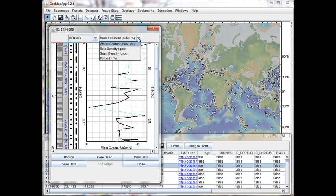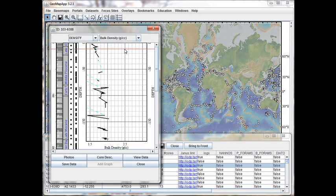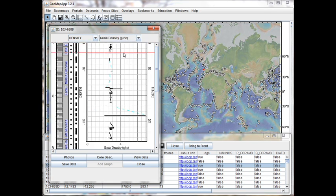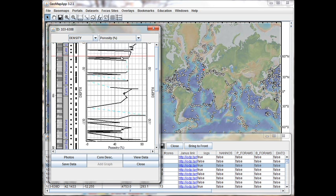In this case, we have the bulk water content, the bulk density, the grain density, and the porosity.